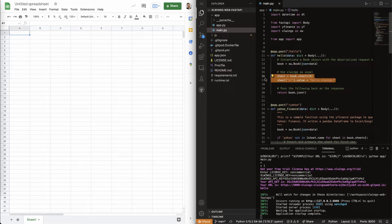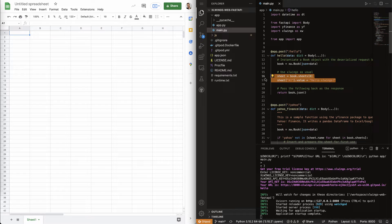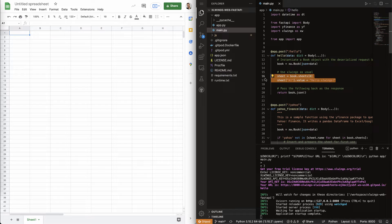Now, to make that available to the cloud-based Google Sheets, we do need to basically expose it on a server.